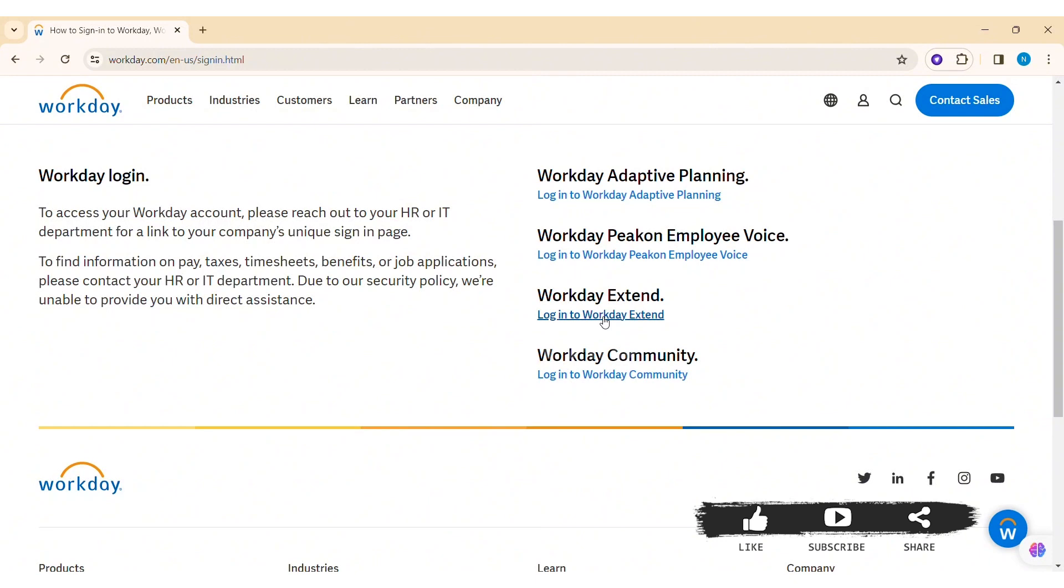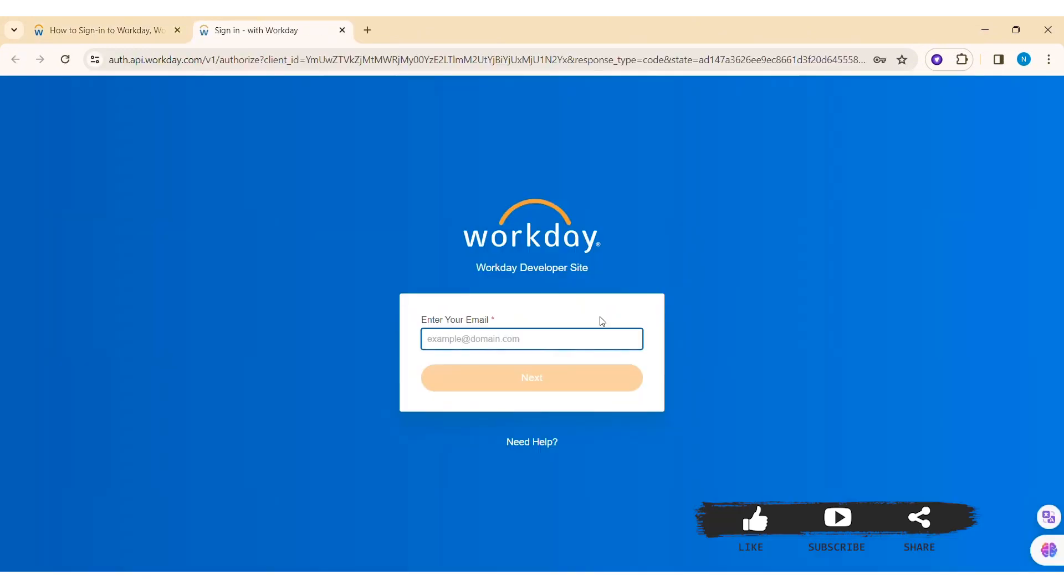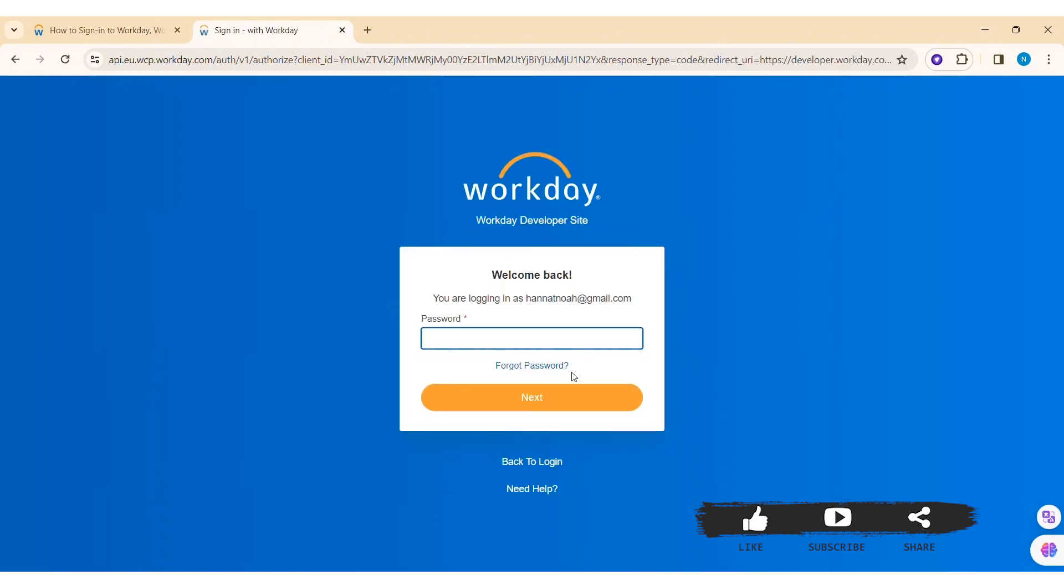Now here you need to enter your email address. Enter the email address that you have used to create the Workday account in the given box. Then click on 'Next.' Then enter the correct password of your account.